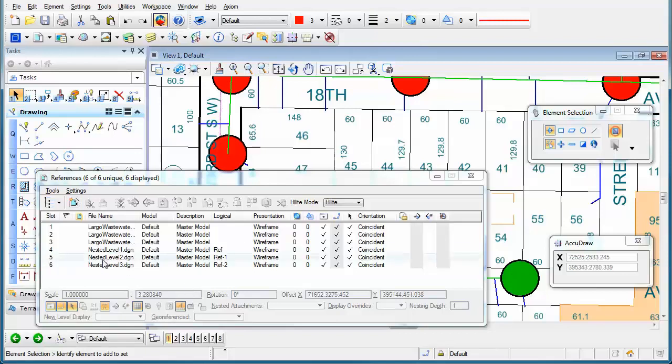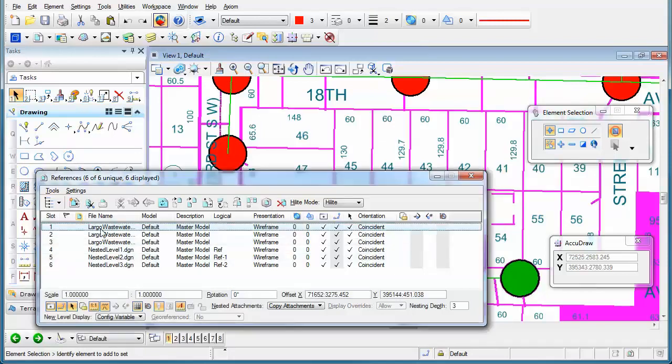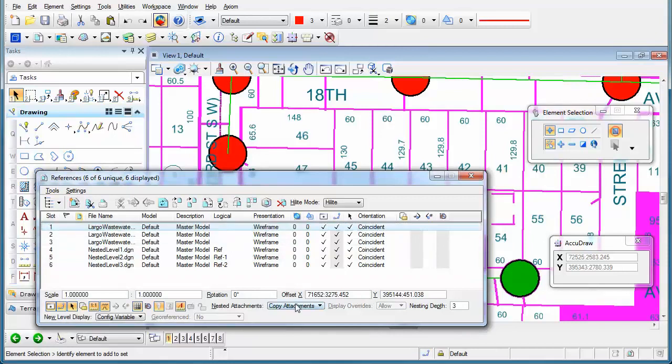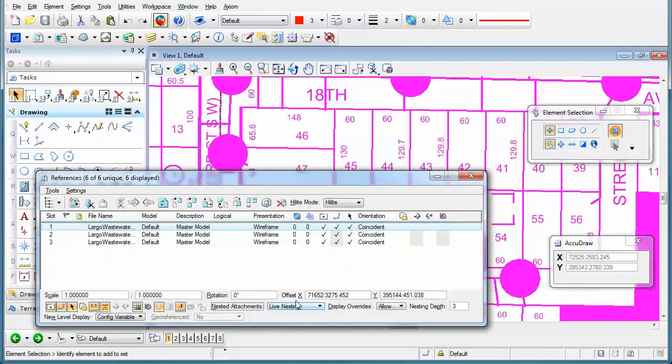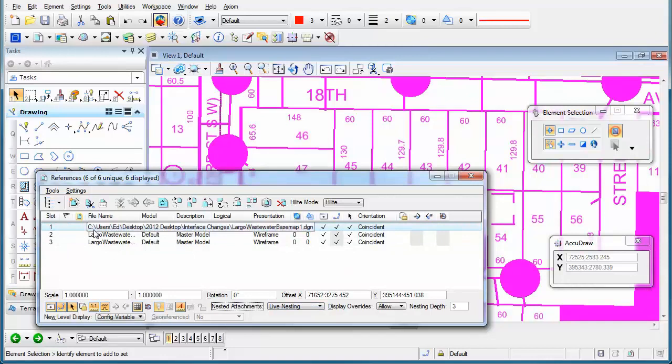And I can still go back to my main file and change it to Live Nesting and everything collapses back to the main file that was attached.